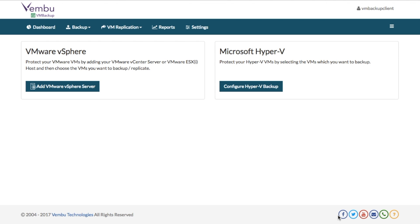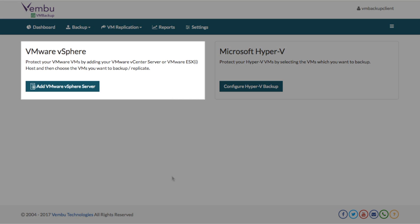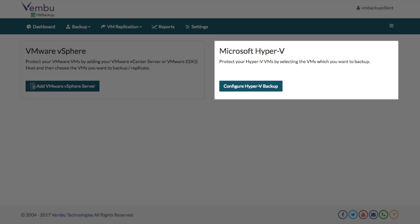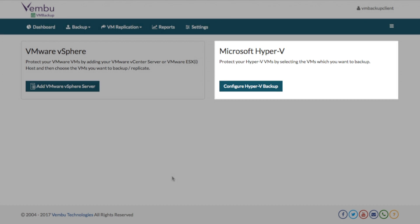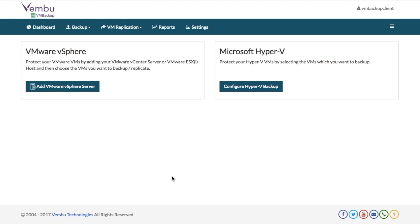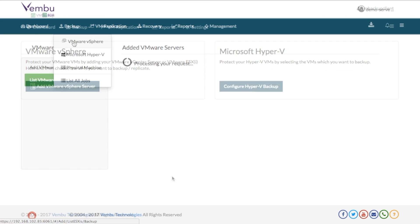With Waymo VM Backup, you can backup and restore the virtual machines running on vSphere and Hyper-V hosts without installing any agent inside each virtual machine.